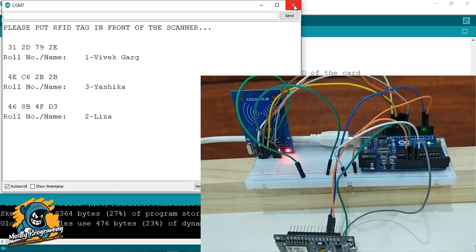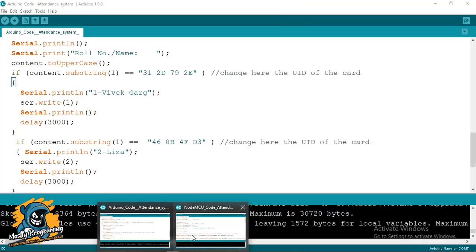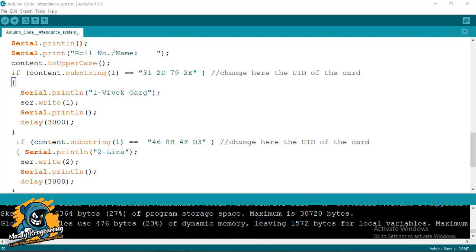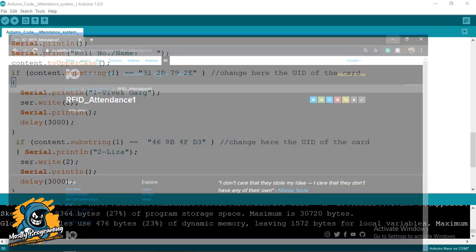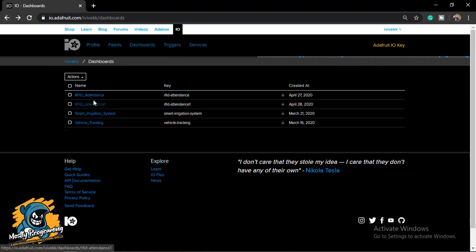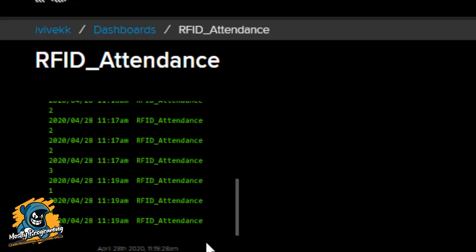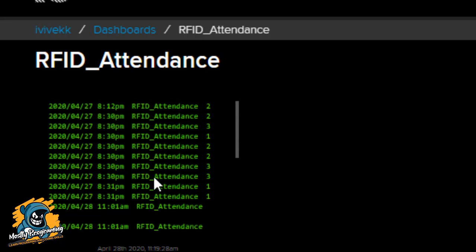When you look at the NodeMCU output, it will show you that it has successfully sent the packet. On the Adafruit IO platform, I have created my feed 'RFID attendance'. At time 11:19, I received three attendances — RFID attendance of roll numbers one, three, and two. We can see that in real time, and whoever is taking care of the attendance can copy the attendance data from here.